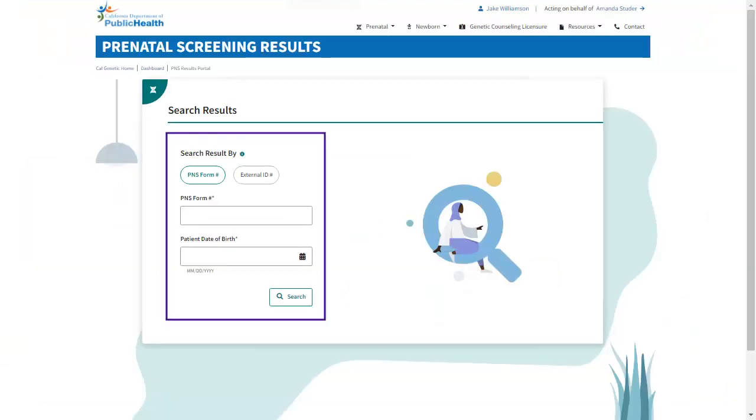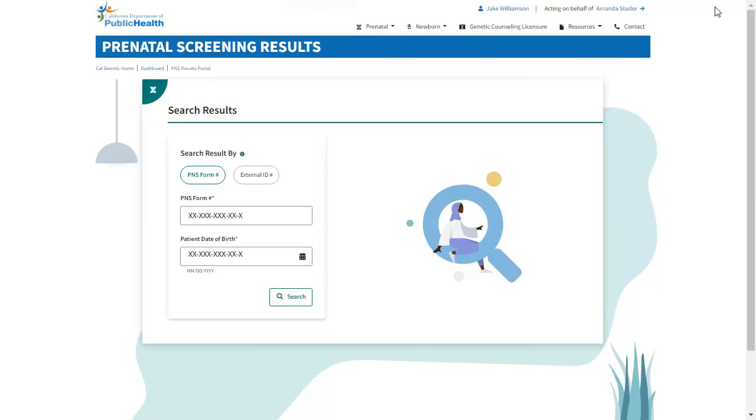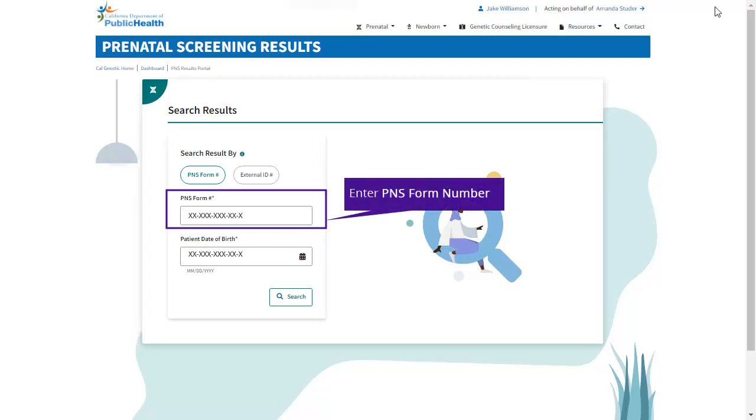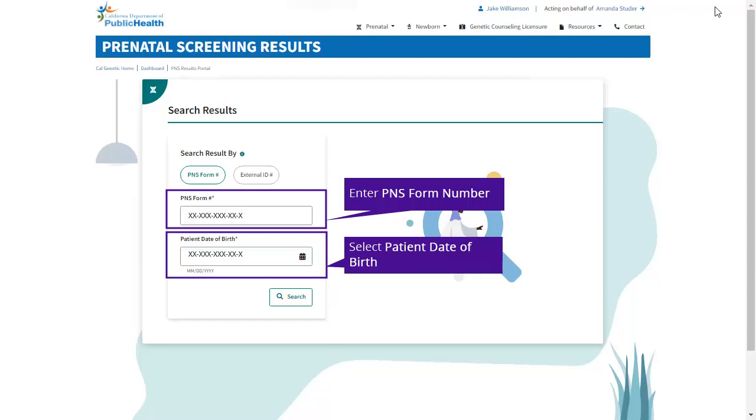On the Prenatal Screening Results screen, you can search for Prenatal Screening Results on the Prenatal Search Results card with either the PNS form number or external ID number. Enter the PNS form number and select Patient Date of Birth to search for the Prenatal Screening Result on the Prenatal Search Card.